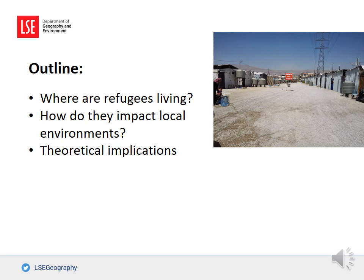Nearly 61 percent of refugees live in urban areas rather than rural areas or in camps. We want to briefly look at how they affect local environments, particularly urban areas in what we call the Global South, and also at the theoretical implications this may have on how we understand cities, poverty, governance, and so forth.